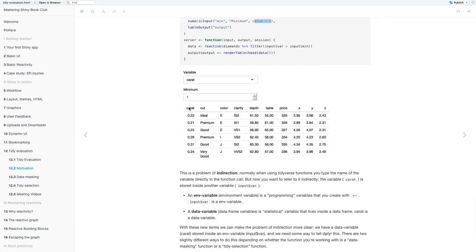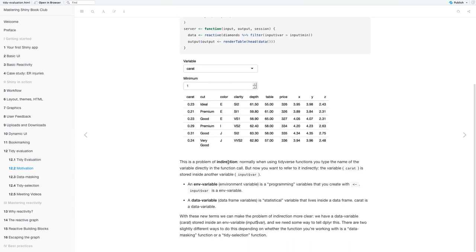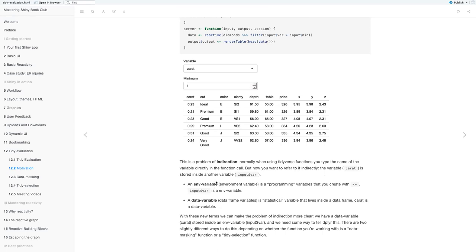And so here, the minimum is supposed to be one, but if you look at the table, carat, it's all actually less than one rather than greater than one.